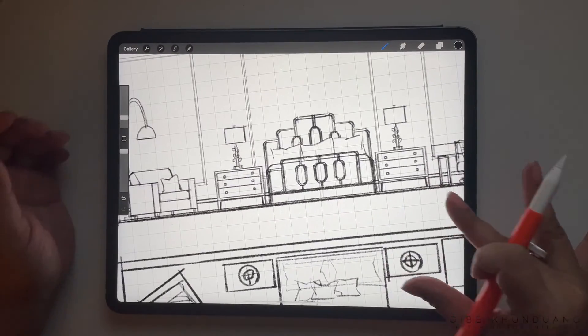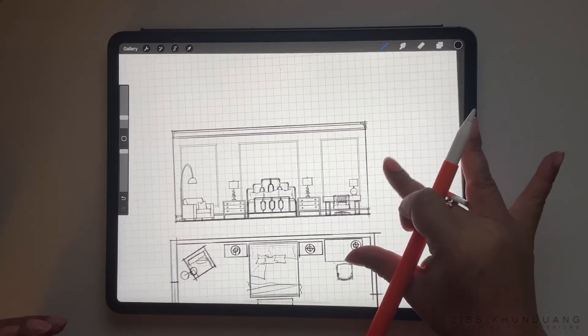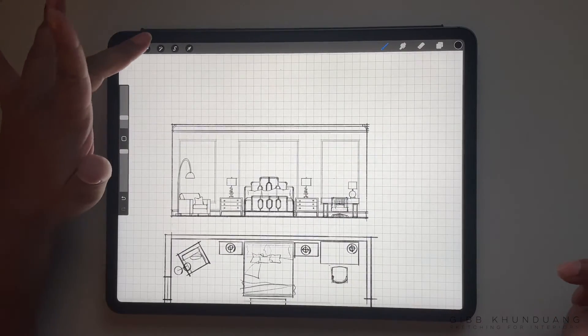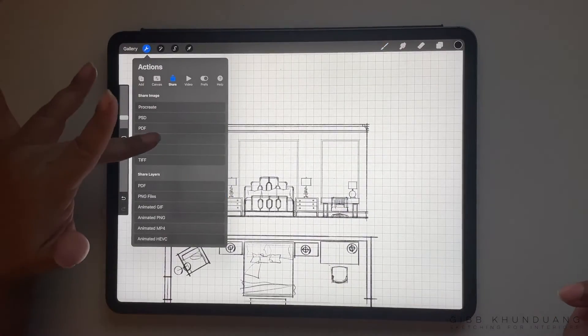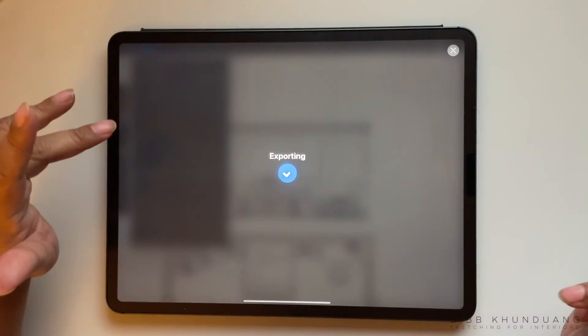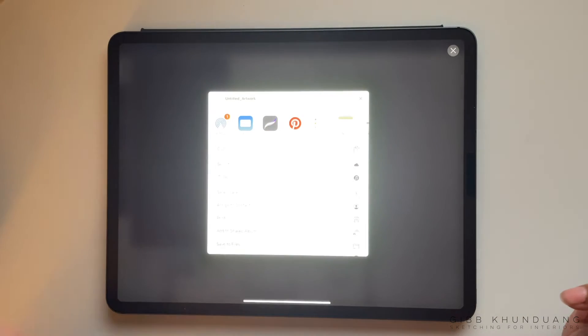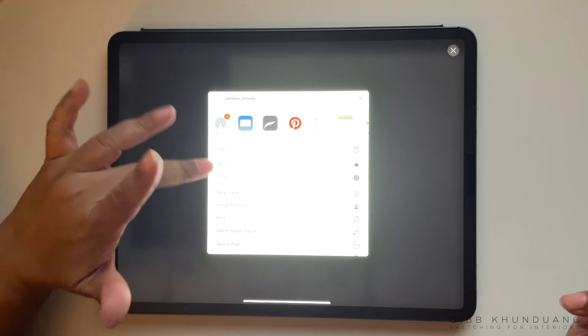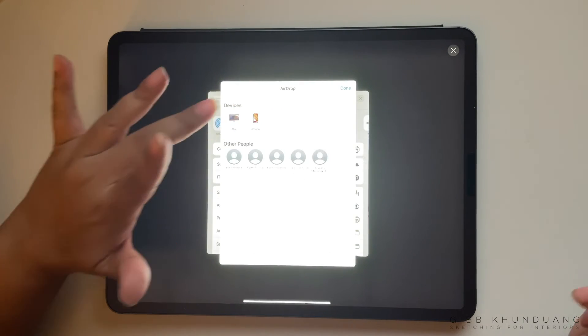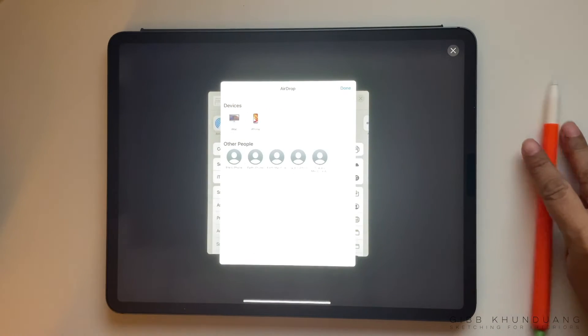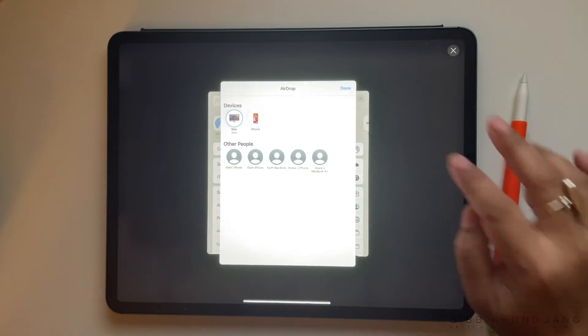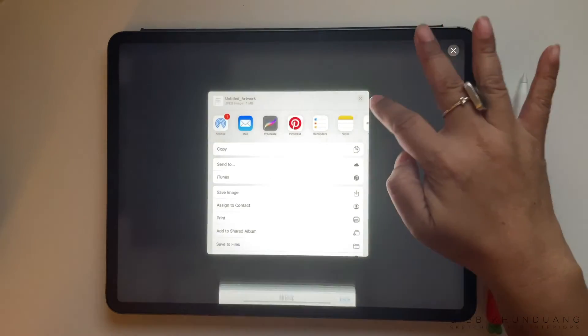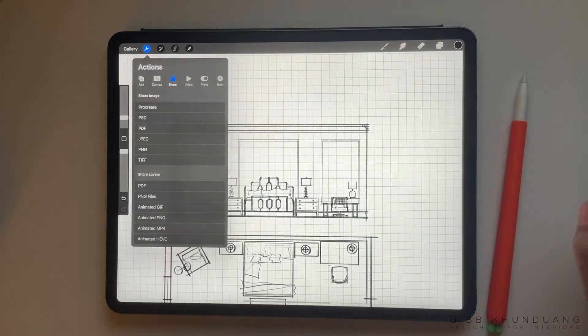Once all the details are done and I'm ready to export it, the way to export is to go to your tools and go to share. I save as a JPEG or share as a JPEG, and then I airdrop it to myself because I'll airdrop it to my computer so I can input it into whatever file I'm working on.